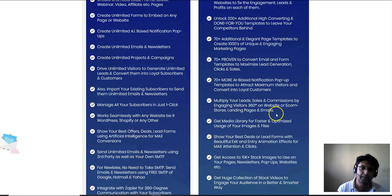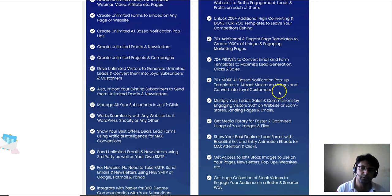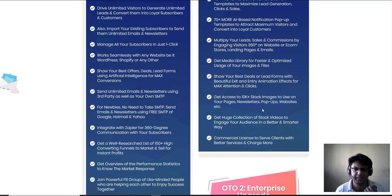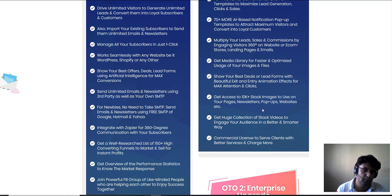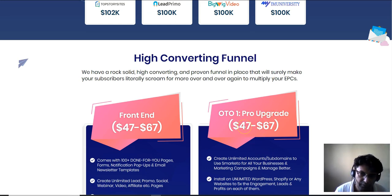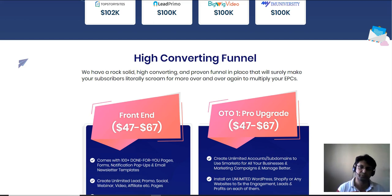OTO 1 also includes: create thousands of unique engaging marketing pages; 70+ proven-to-convert email and form templates to maximize lead generation; 70+ AI-based notification pop-up templates to attract maximum visitors; multiply your leads, sales, and commissions by engaging visitors 360 degrees on your website, e-com stores, landing pages, and emails; access to 10K+ stock images; a huge collection of stock videos; and commercial license to serve clients. This OTO is $47 for personal and $67 for commercial.